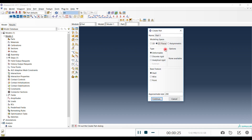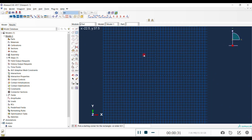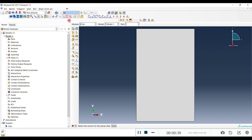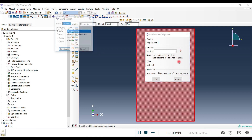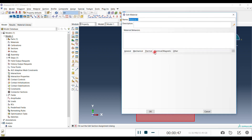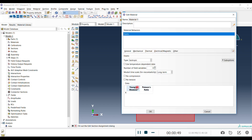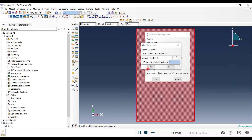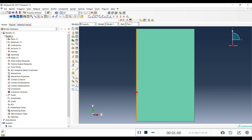I'm going to create a 2D planar shell — a very simple box or something. We have a part now. For the property, we need an elastic material model with Young's modulus and Poisson's ratio. That's all we need for material for this question.